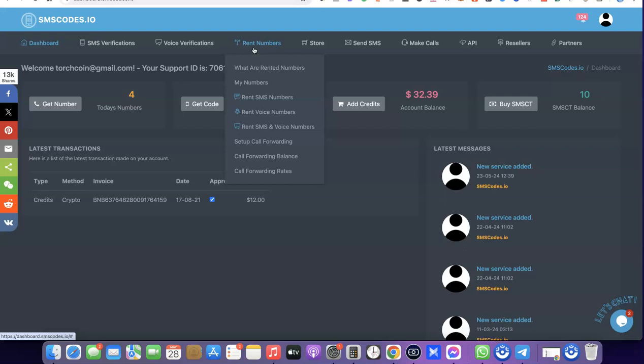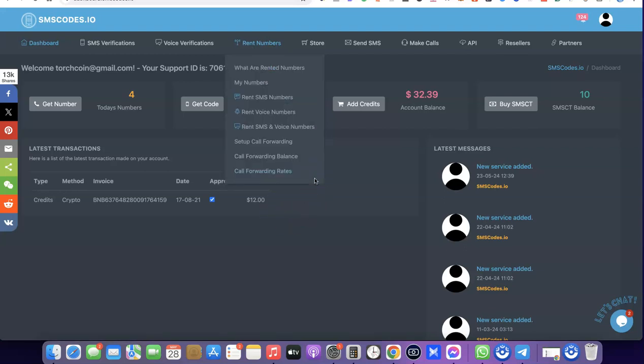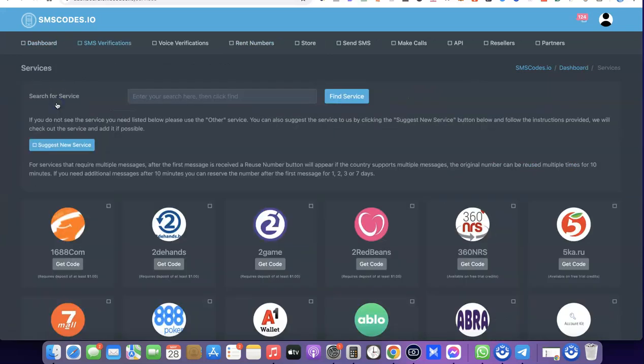There are several services you can use a number on this platform to do, and the best part is they are not limited to the United States — you can get a phone number for different countries on this platform. For the sake of this video, what we are trying to do is get a US phone number that we can use for Facebook, so what you want to do now is come over here and click on Get Number.